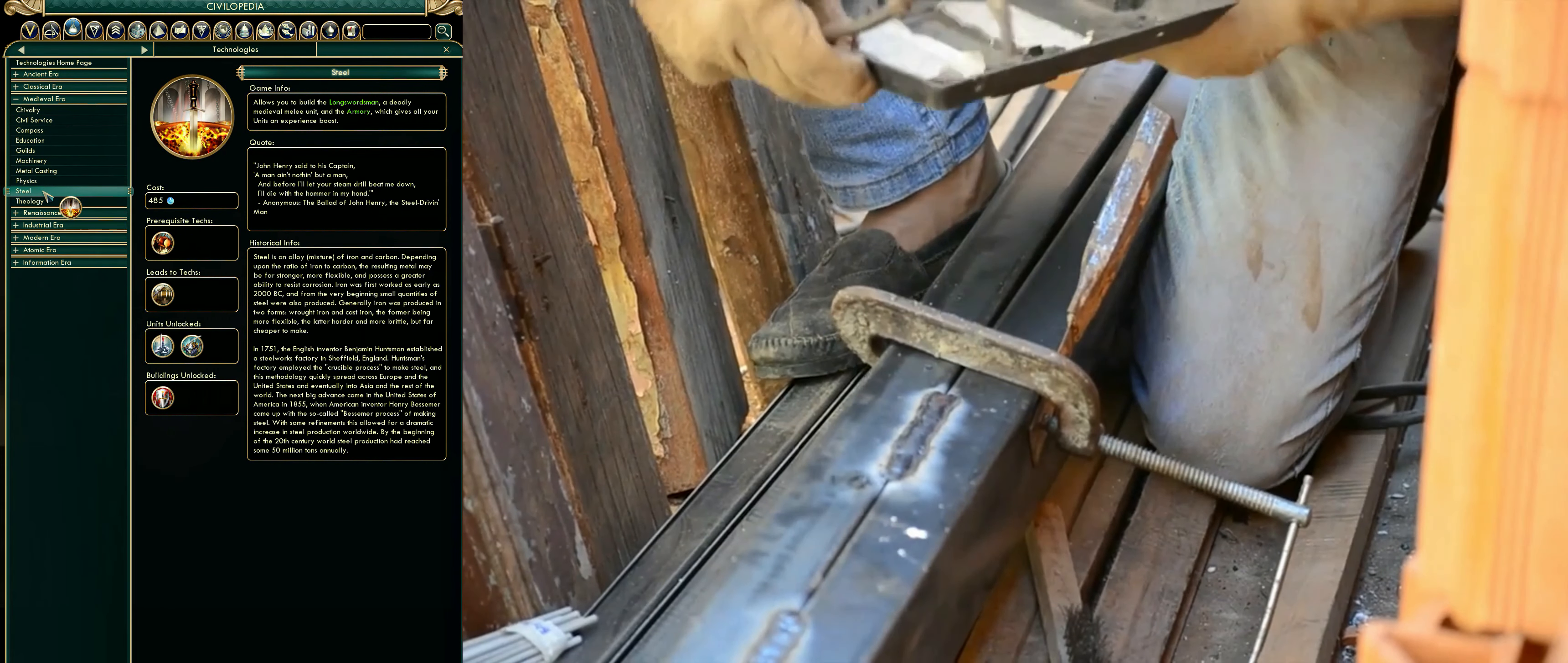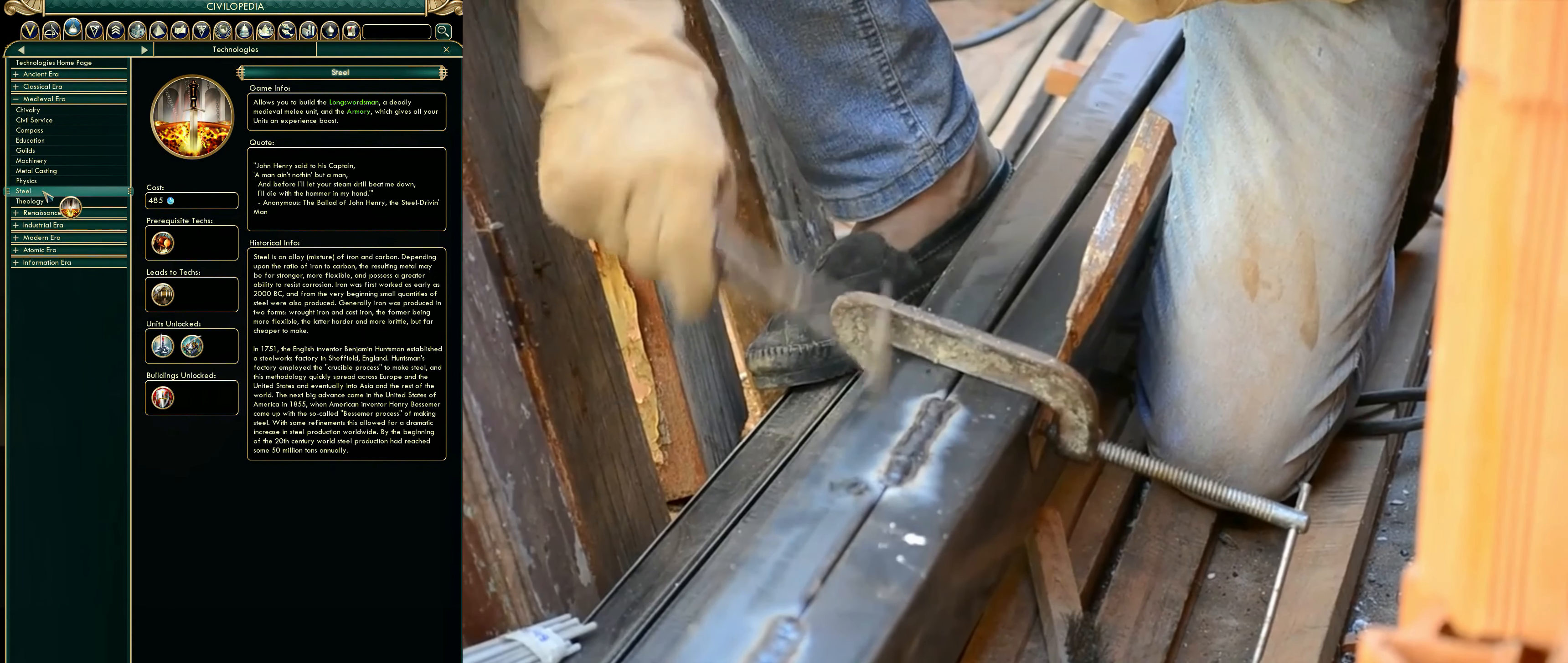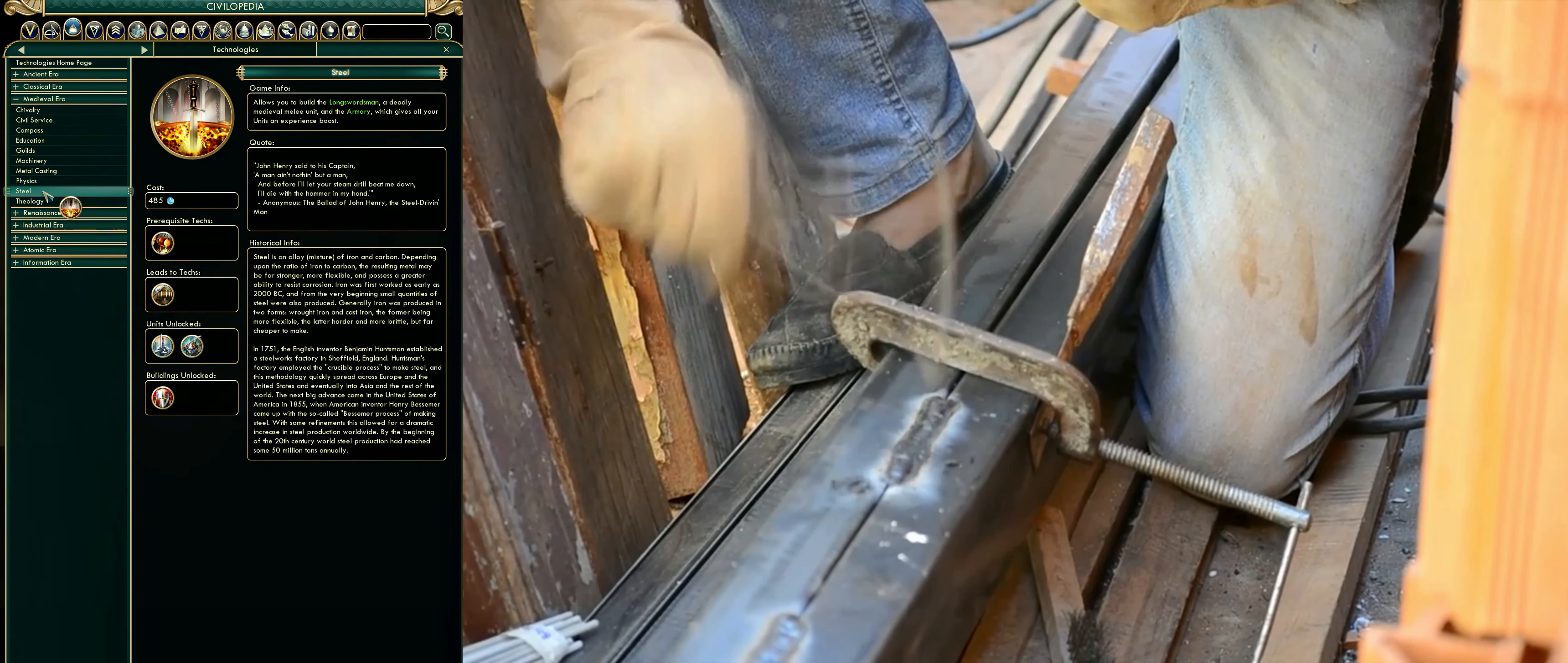By the beginning of the 20th century world steel production had reached some 50 million tons annually.